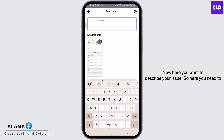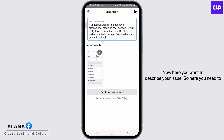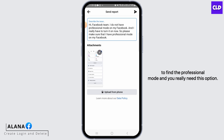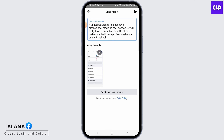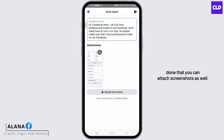Now describe your issue — inform Facebook that you are not able to find the professional mode and that you really need this option, requesting Facebook to resolve your issue as soon as possible. After that, you can attach screenshots as well, then tap on the Send button.